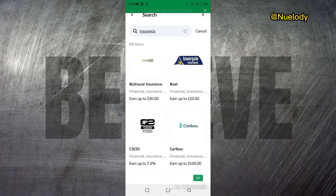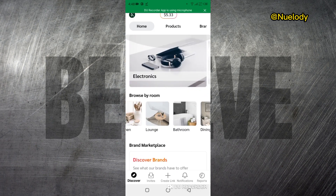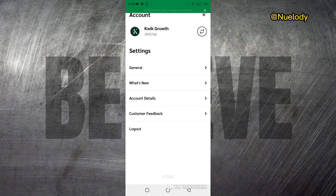This is basically what you can do with the impact.com mobile app. If you come to your Profile, you can see all your settings, your account details, log out, and your general settings.